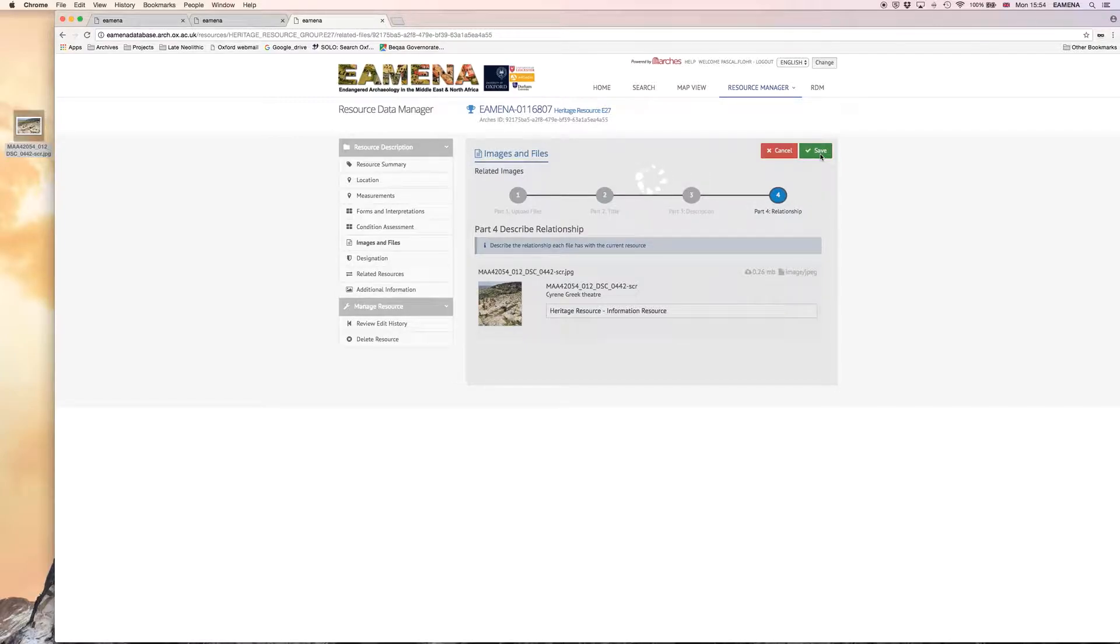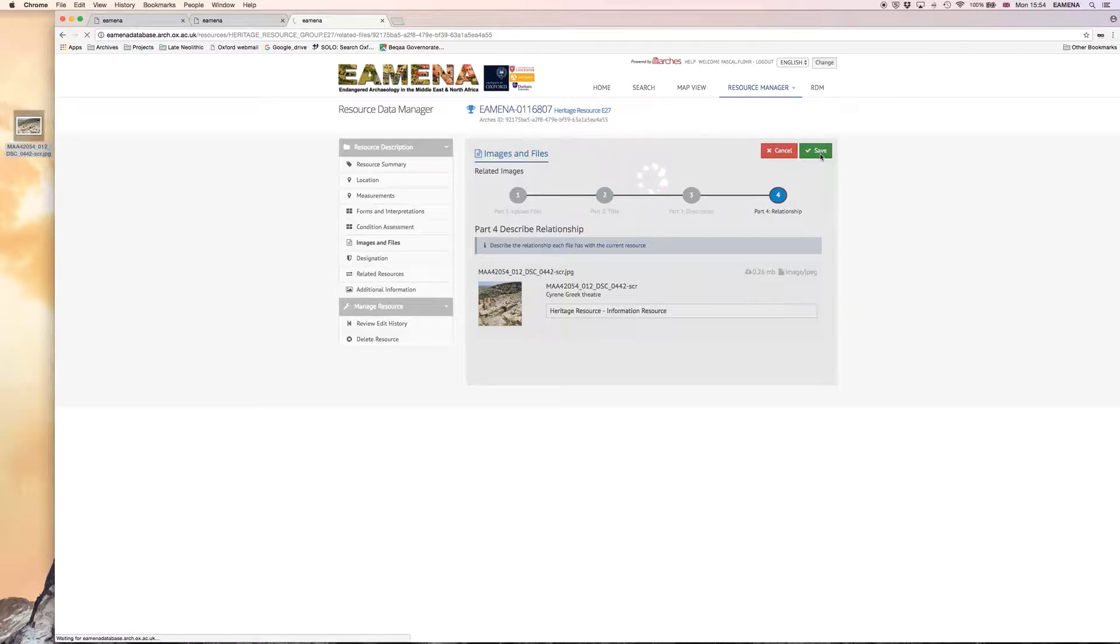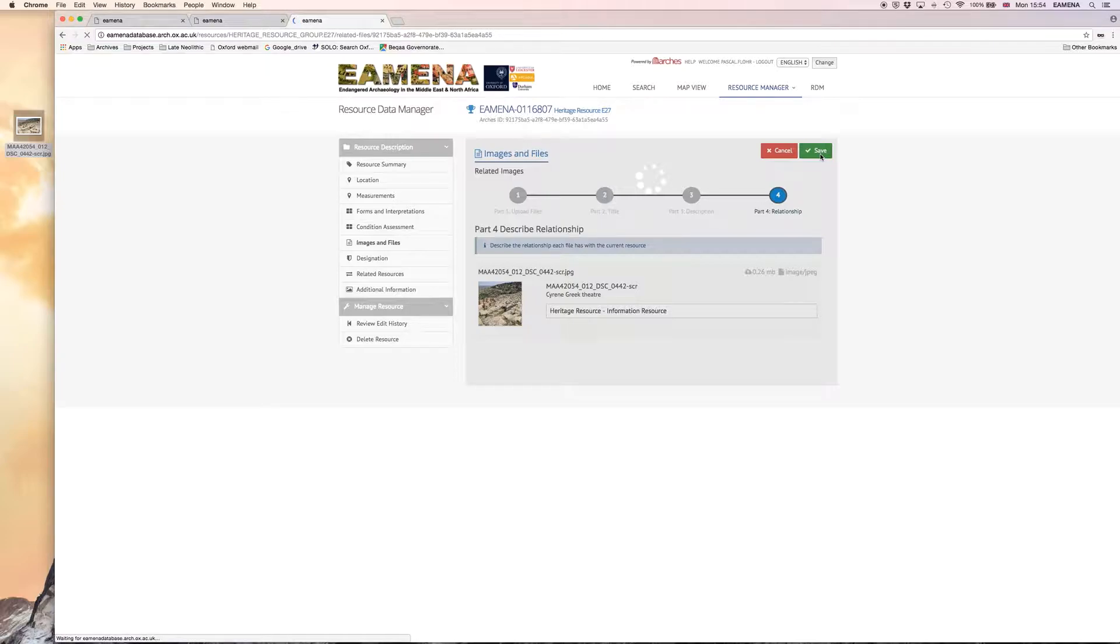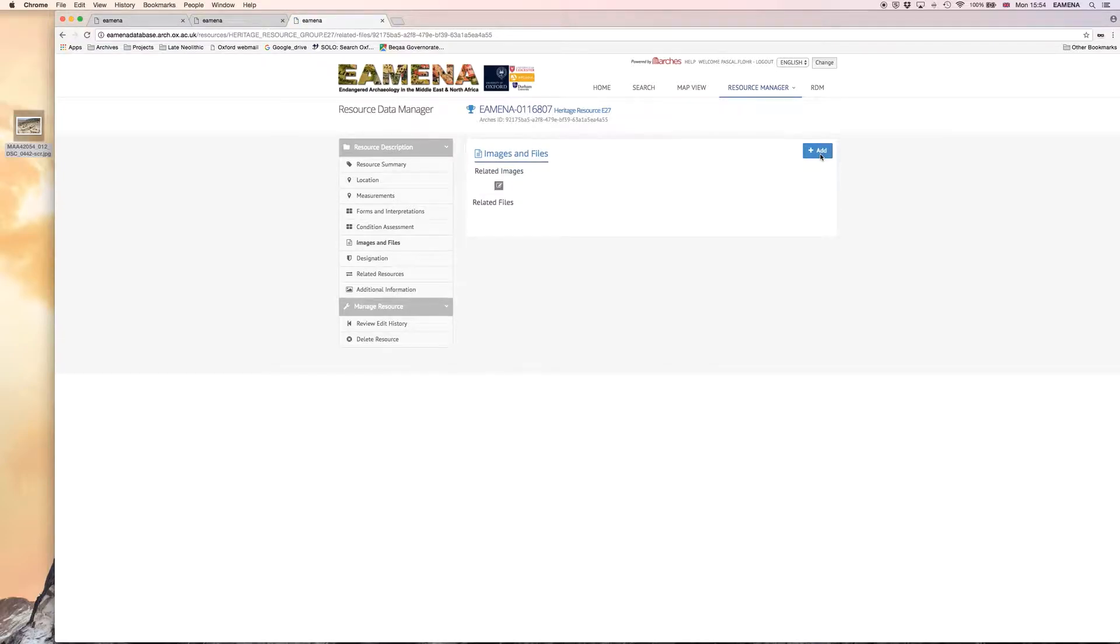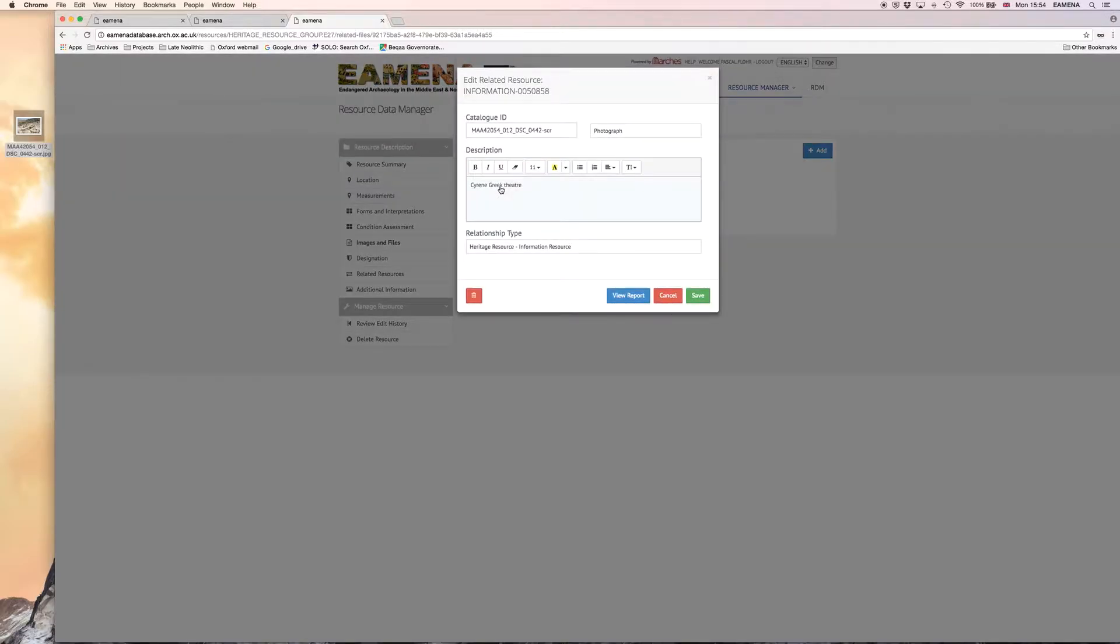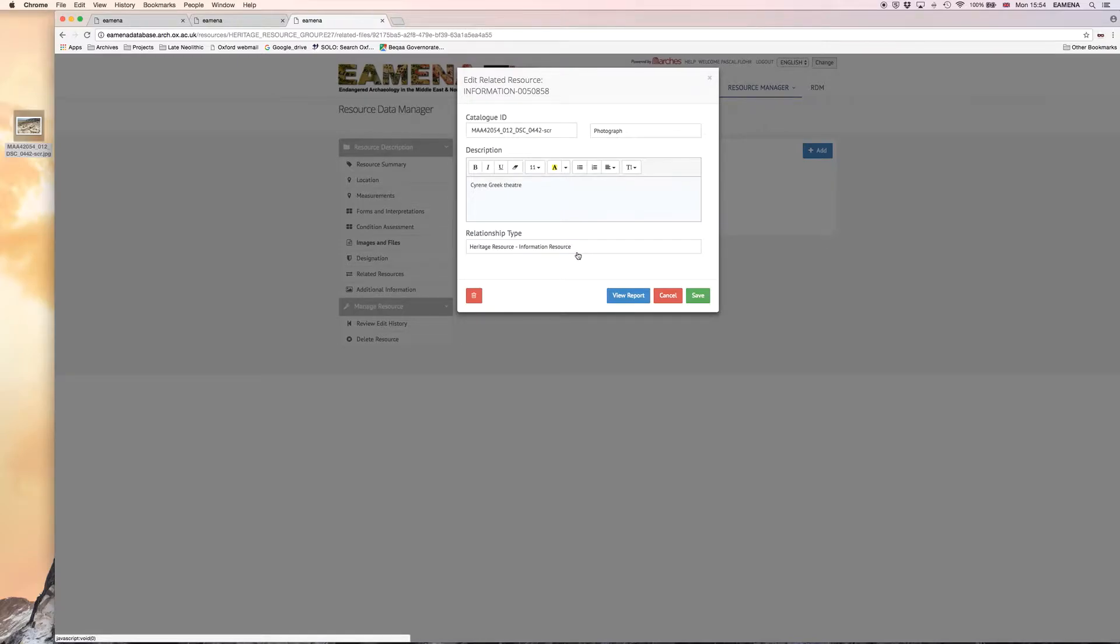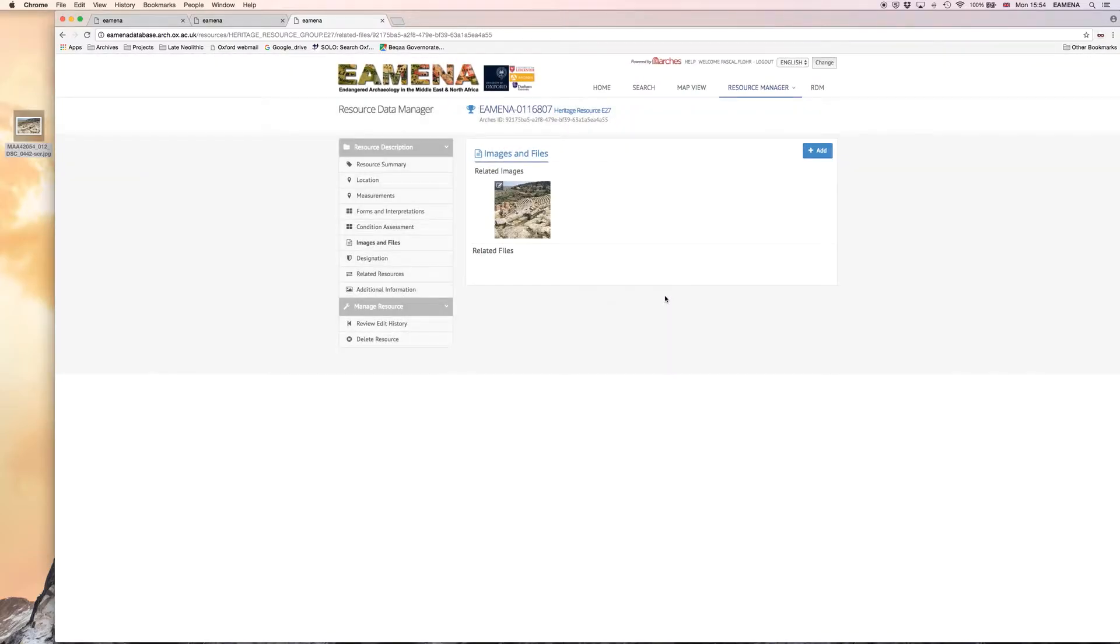What then appears and what has been created is a new information resource with very basic information attached to it about that specific photograph. This will now appear as a related image within the overall Cyrene record and we can double check that we've got the information right by selecting on the image icon and checking all the information is there.